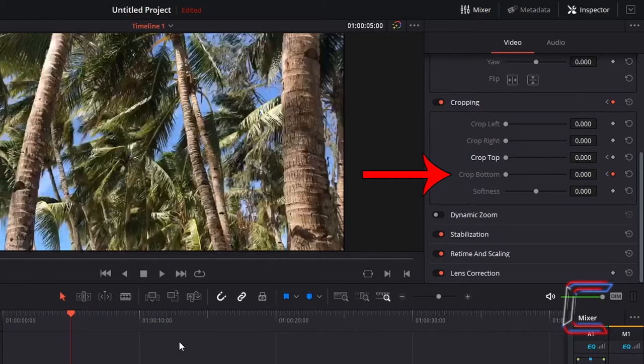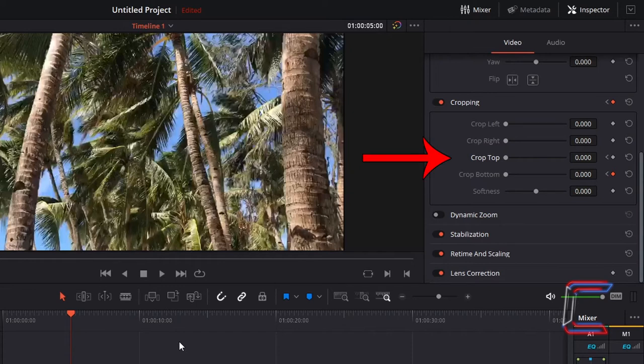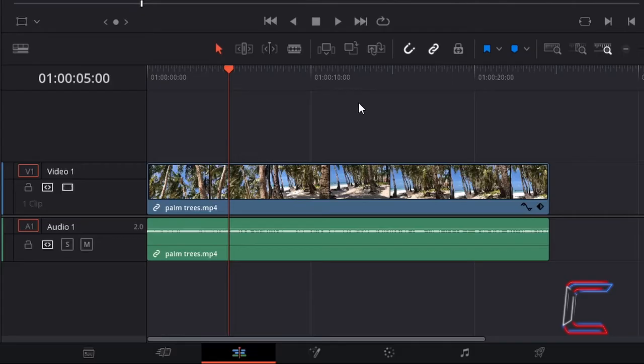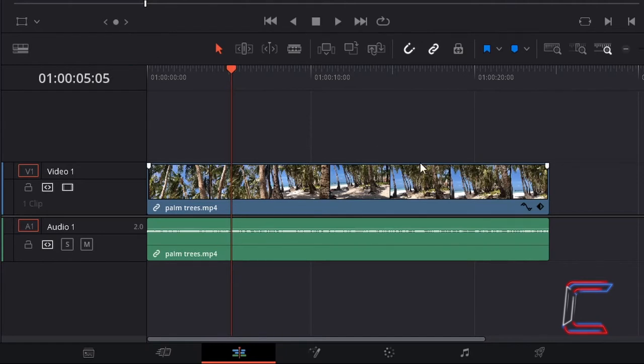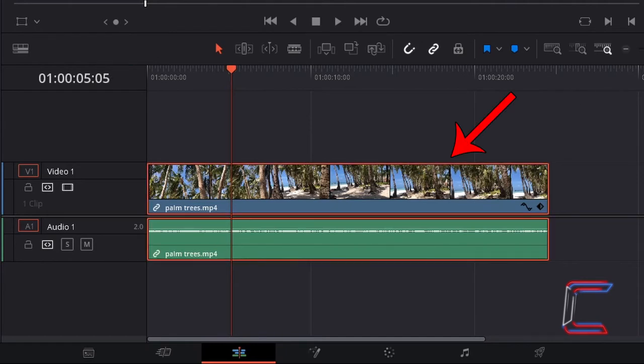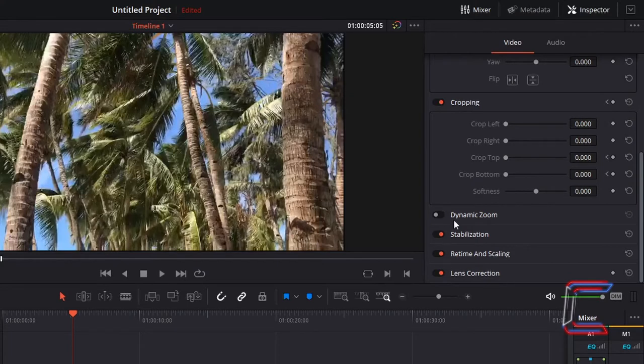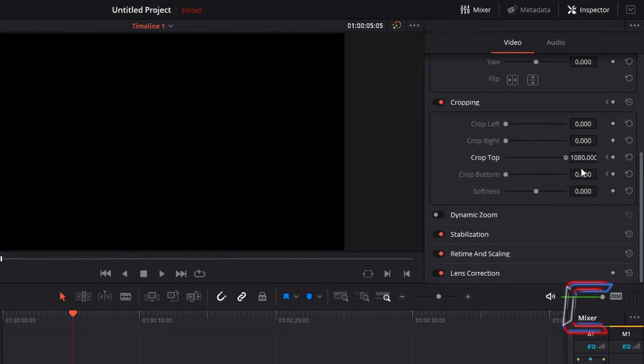Since crop bottom went from its highest value to its lowest value in 5 seconds, the crop top variable should take just as long to go from its lowest value to its highest value. In order to move my red playhead forward 5 frames more, so that the crop top variation lasts just as long as that of crop bottom, I will hold K and tap L 5 times. With your media edit selected, change crop top to 1080, its maximum value.